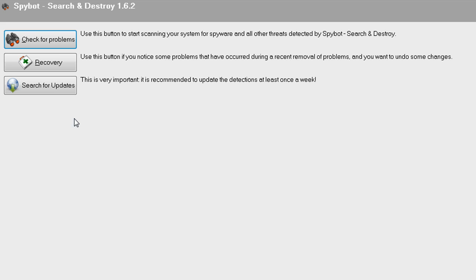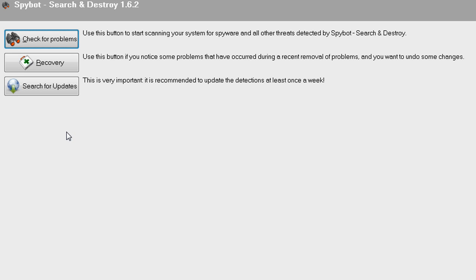If you've noticed that there have been problems with removal, then click on recovery. And if you want to see if there are any updates for SpyBot Search and Destroy, then click search for updates.